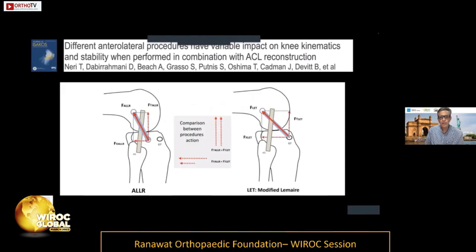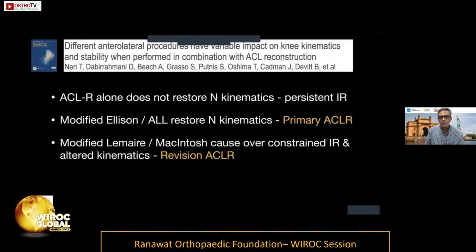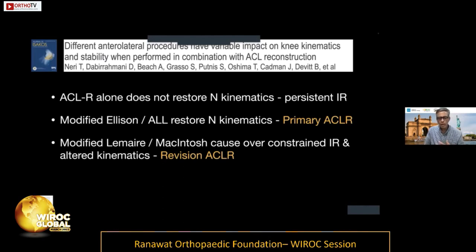The modified Lemaire causes more constraint because its force vector acts over a longer area. In my clinical practice, for primary ACL reconstruction I would use a modified Ellison or modified ALL to restore normal kinematics without over-constraining the lateral side. For revision ACL or patients with a very explosive grade-three pivot shift, I would use a modified Lemaire to overcome the abnormal kinematics and better protect these patients.